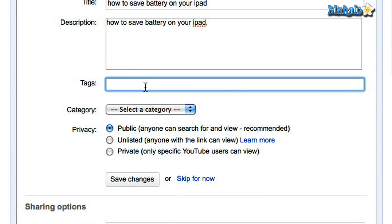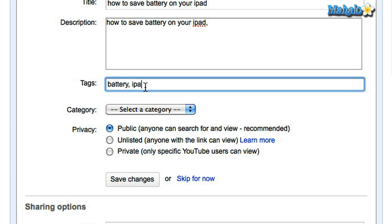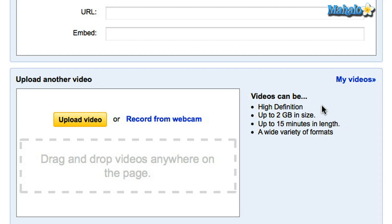Now this section it says tags. The reason why you want to put tags on your video — I've got a video about how to save battery on an iPad. I would put in words like battery, iPad, and maybe tech. The reason I put in these words is that if people are searching for specific videos about saving batteries, my video would be one of the options that comes up so they can see it. This way you get more views on your video.